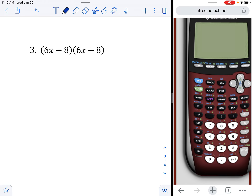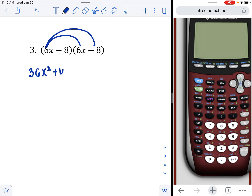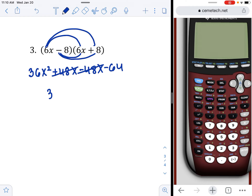Number 3: you might notice these are conjugates. First times first is 36x squared. Outer is 48x. Inner is negative 48x — they cancel. Last: negative 8 times negative 8 is 64, but it's negative 64. Result: 36x squared minus 64.